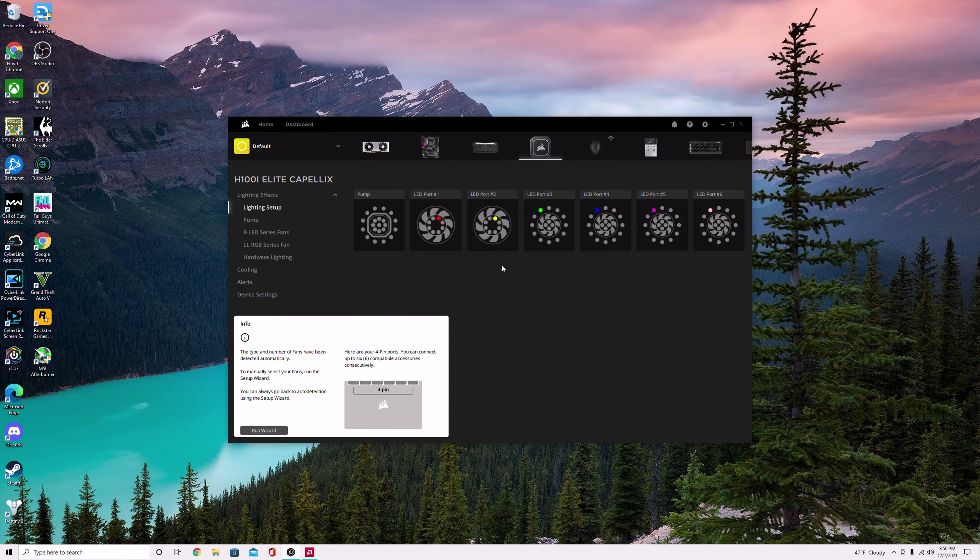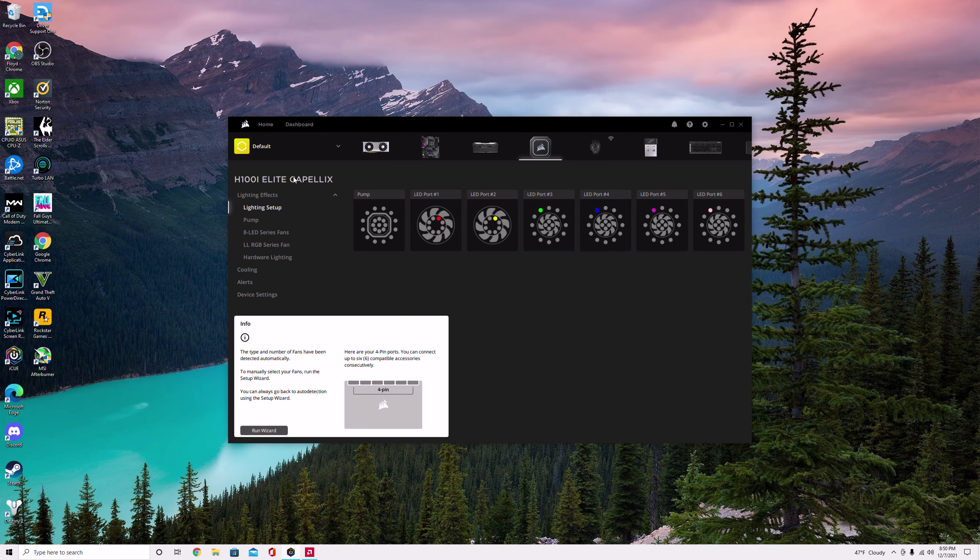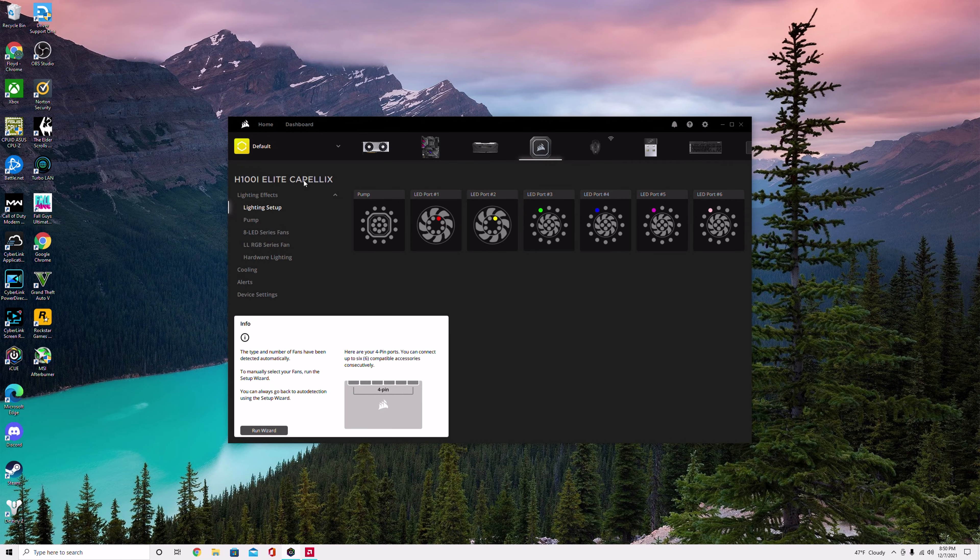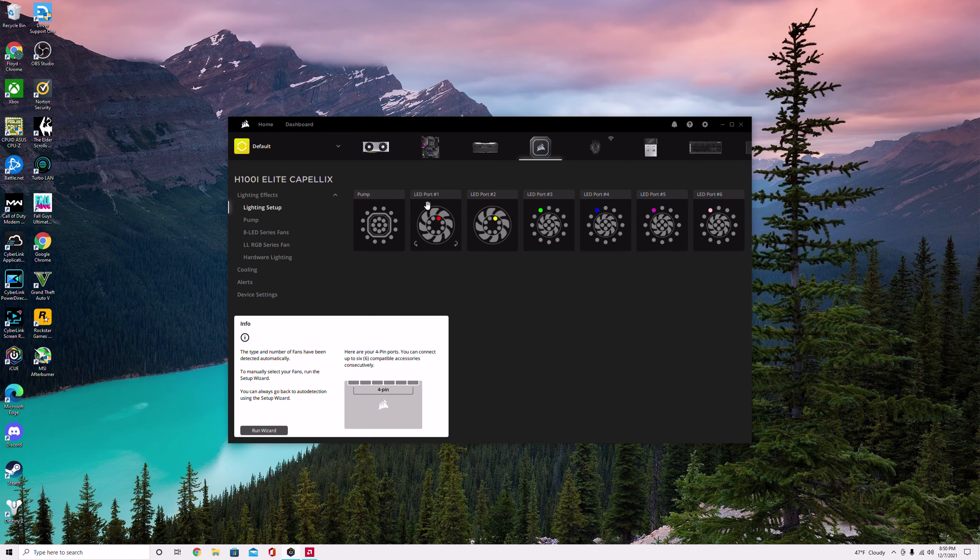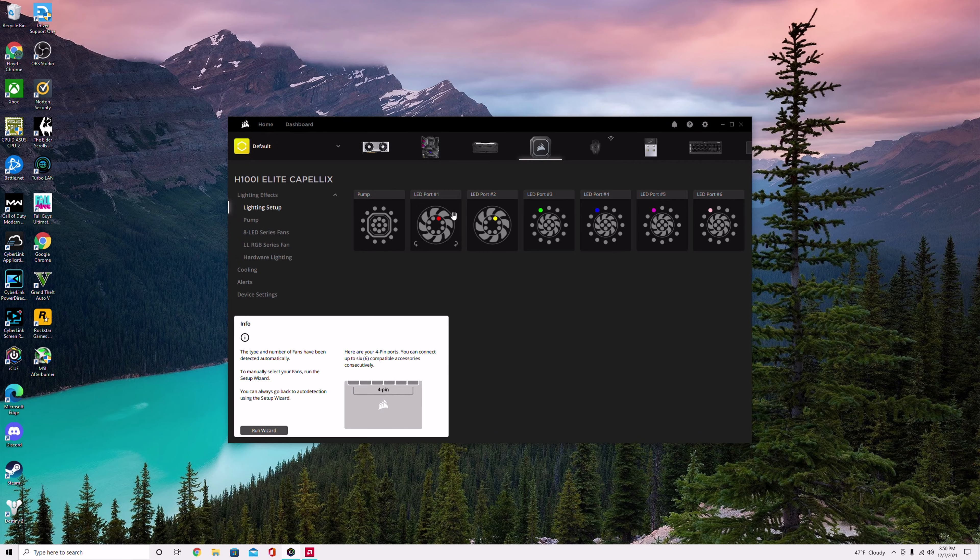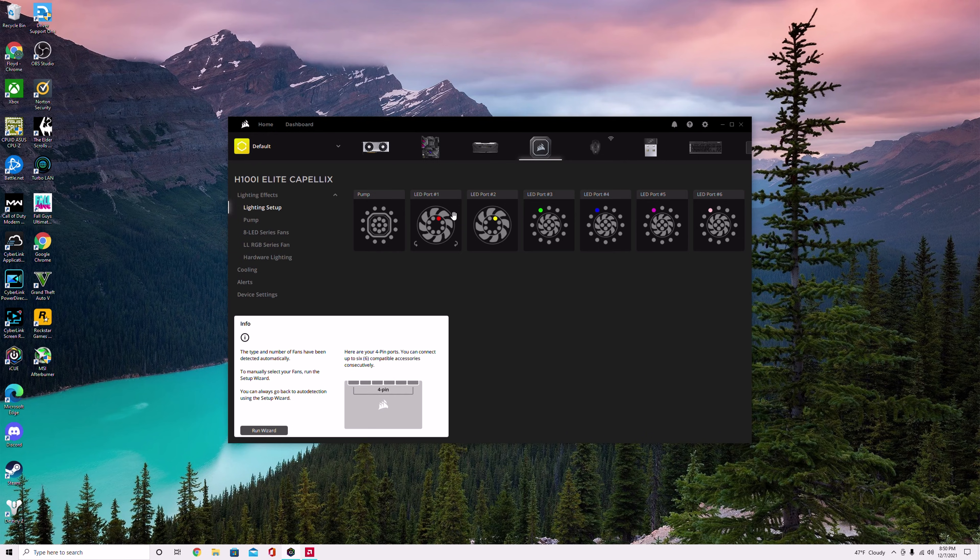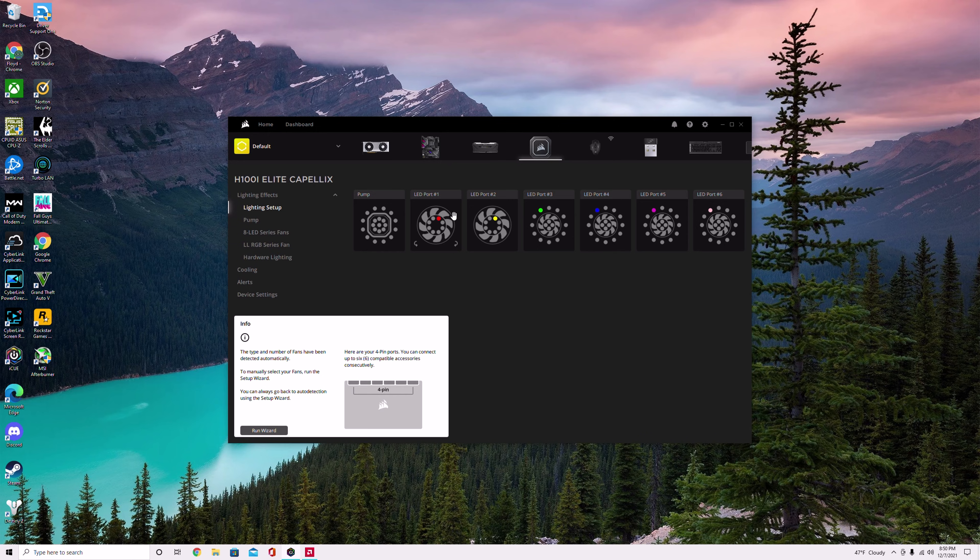If you get an AIO H100i, H115i, or H150i, they usually come with ML fans. You can match ML fans and plug it in and it'll work just fine. But if you go with QL or LL or whatever other type of RGB fans that Corsair sells, it's not going to automatically detect it probably. Once you plug it in you'll notice the fans will spin but the RGB lights won't turn on.